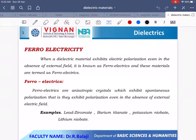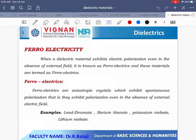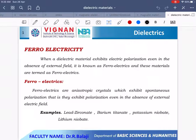Ferroelectricity: when a dielectric material exhibits electronic polarization even in the absence of an external field, it is known as ferroelectrics. This definition is somewhat similar to ferromagnetism — when a magnetic material exhibits spontaneous magnetization even in the absence of an external magnetic field, it is known as ferromagnetics, and this phenomenon is known as ferromagnetism.